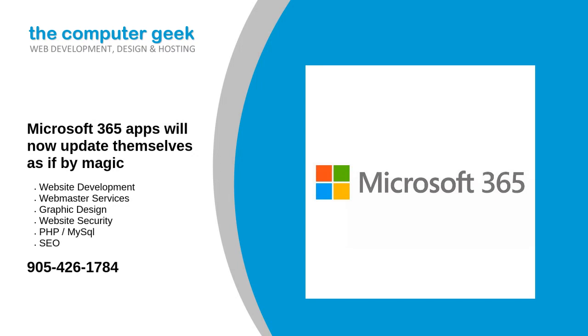Microsoft 365 apps will now update themselves as if by magic. Microsoft has announced an update for its suite of office and productivity software that will help IT departments ensure applications are always up to date.